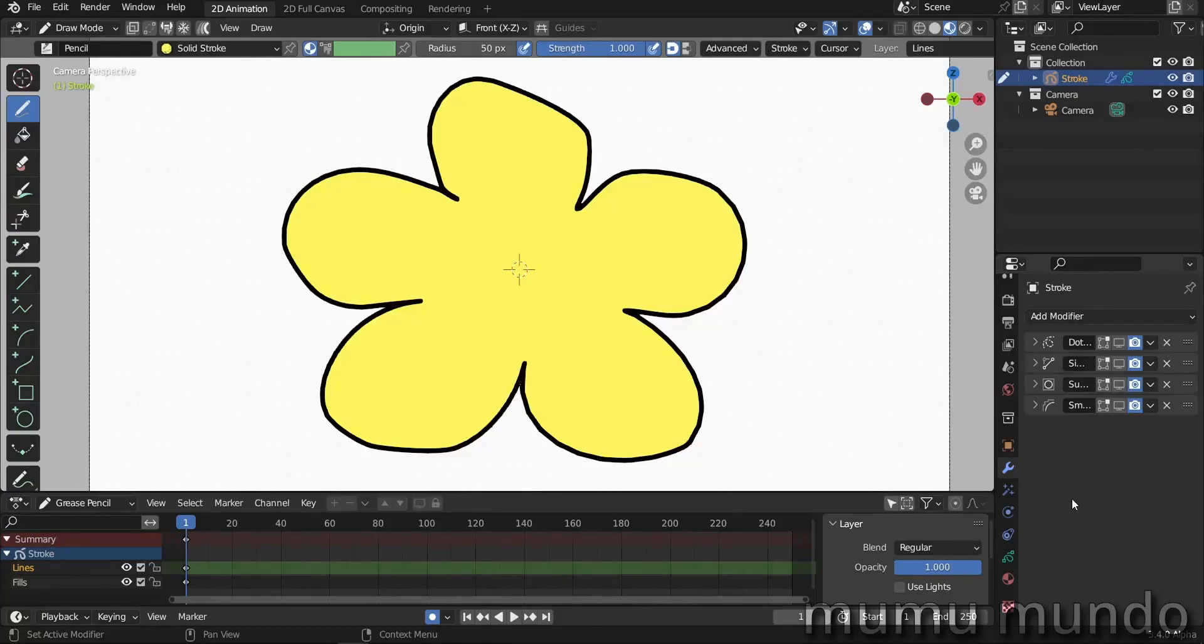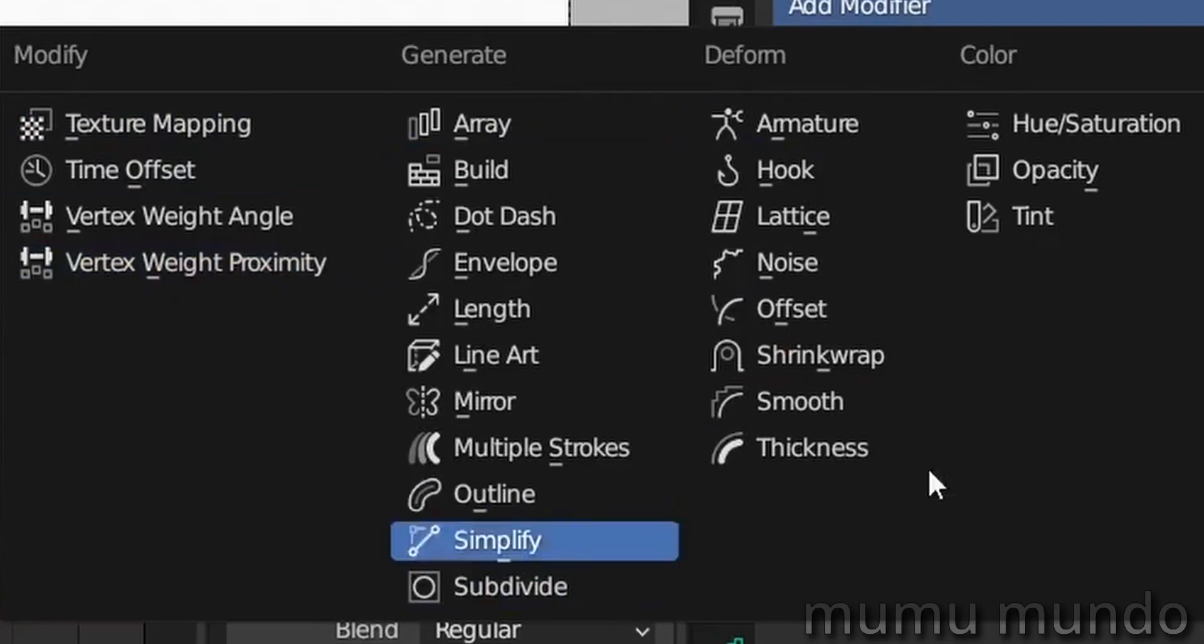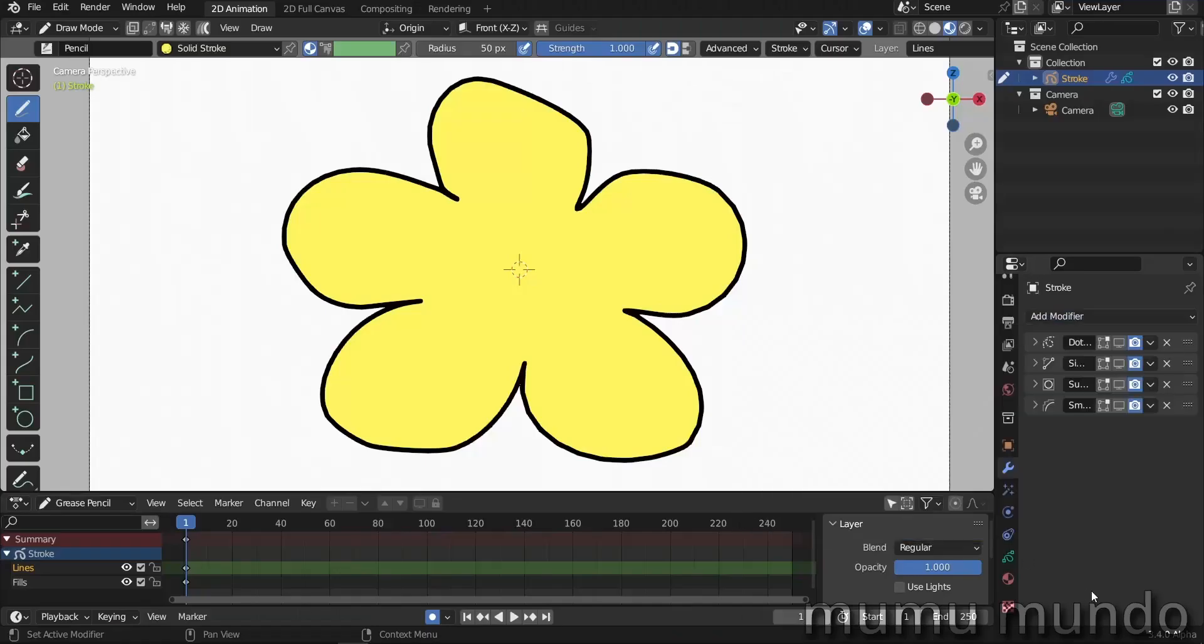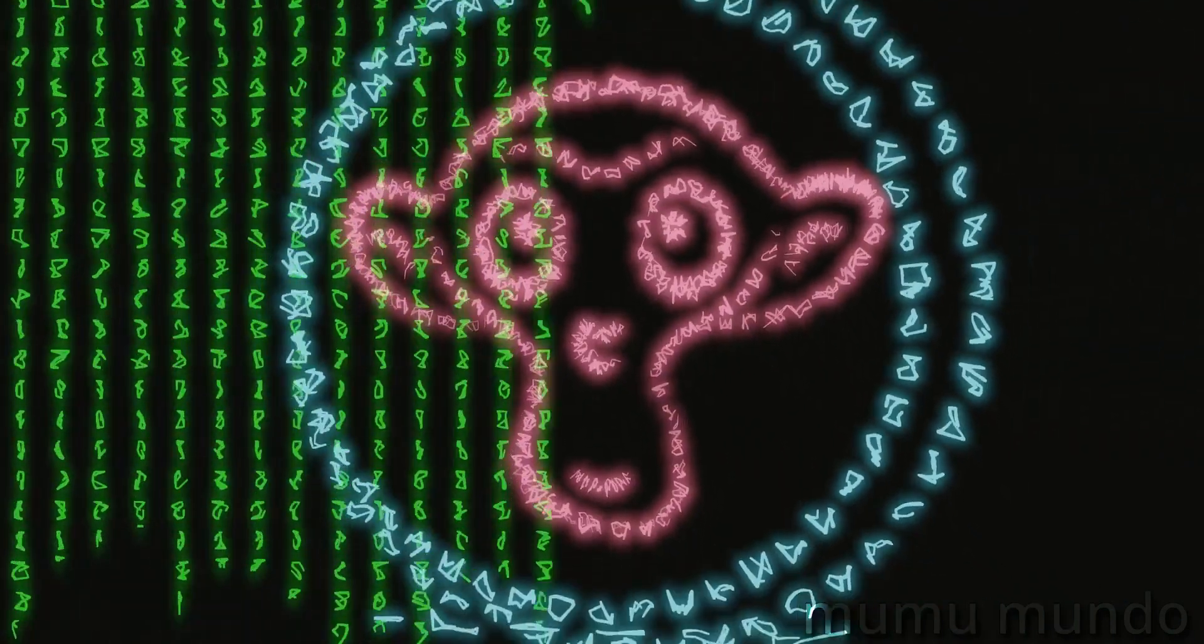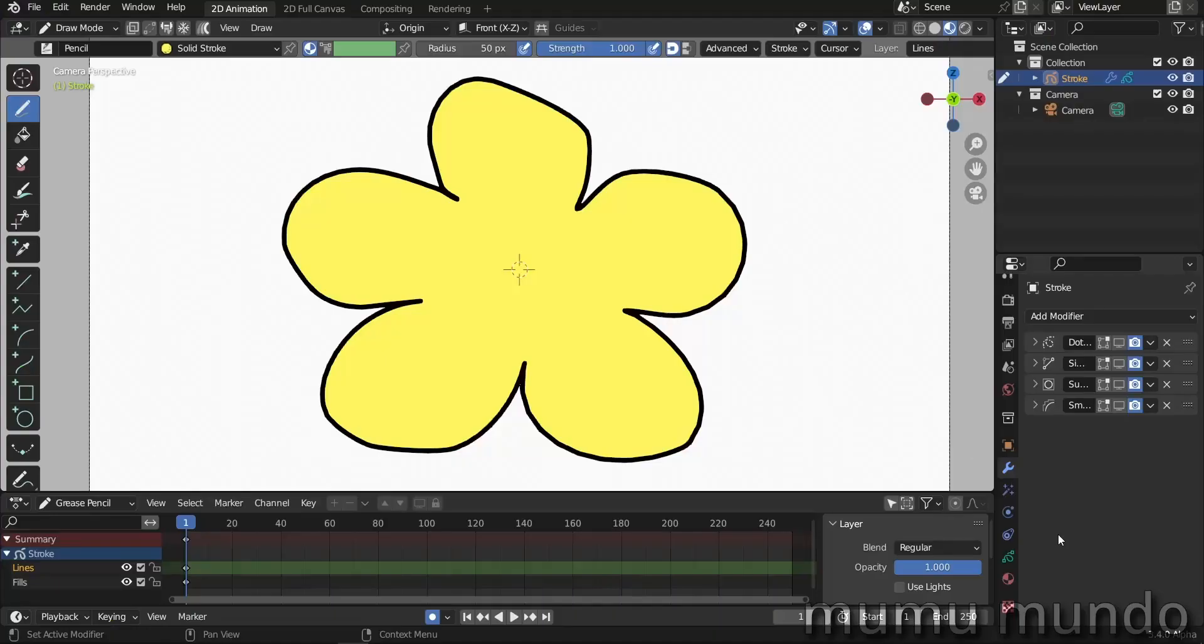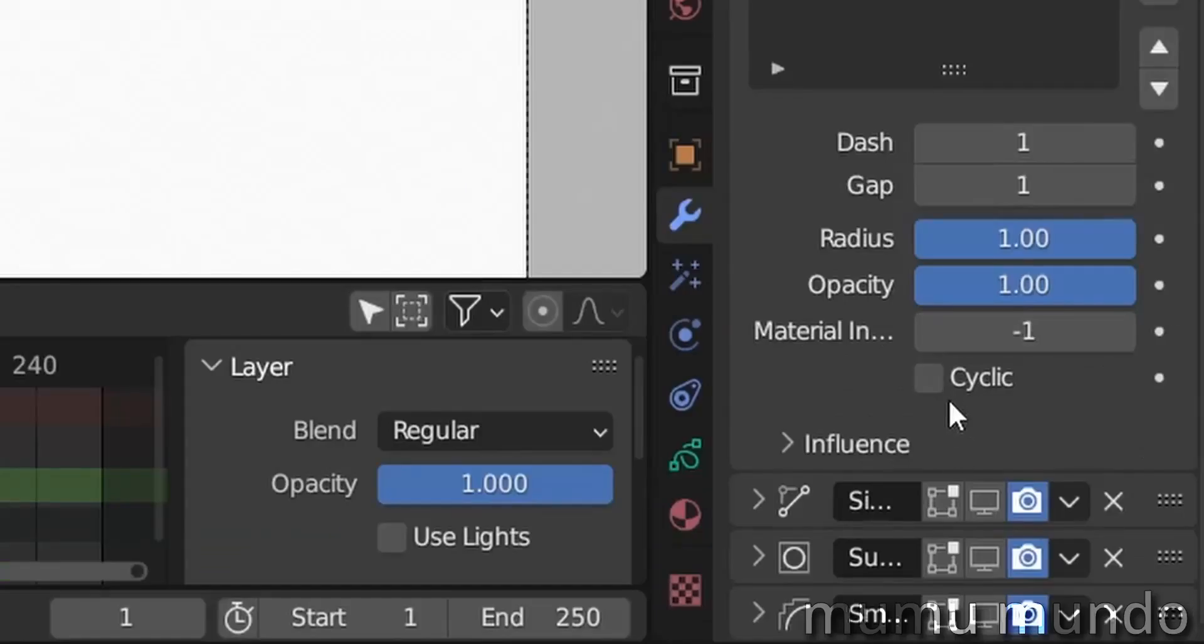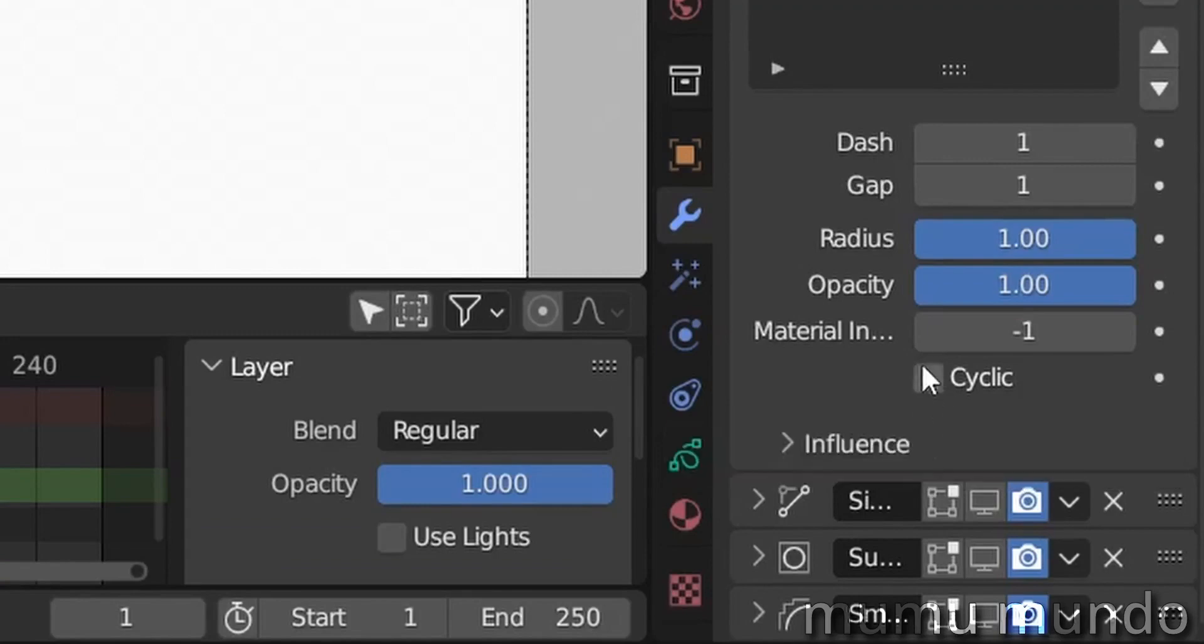Hello guys, welcome to a new Blender tutorial. Since a few days I'm trying to learn everything about the grease pencil modifiers, so I'm making a few videos starting with the previous one that was about the alien text effect. Today I want to talk about the dot dash modifier and especially about this checkbox here, the cyclic checkbox.